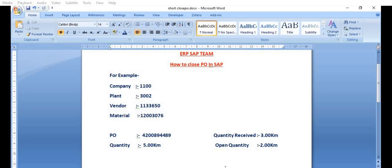Hello all, welcome to the ERP SAP team channel. In today's class we will discuss how to close the purchase order in SAP. What is the meaning of closing the purchase order in SAP?